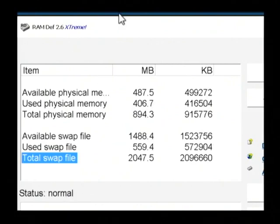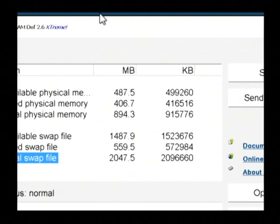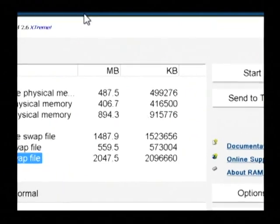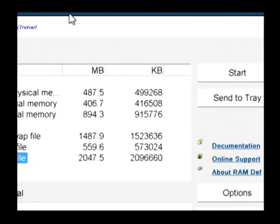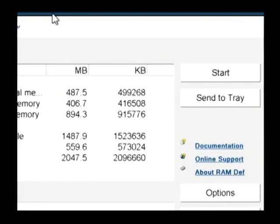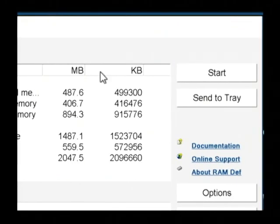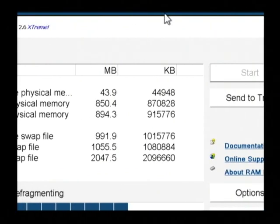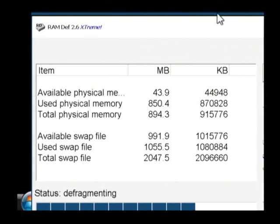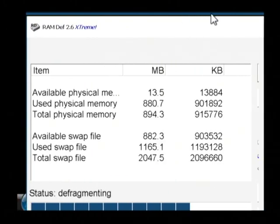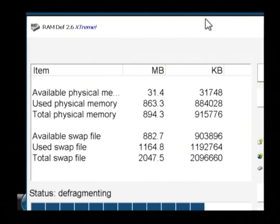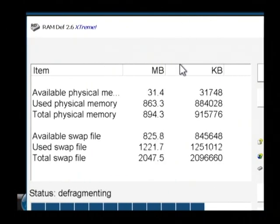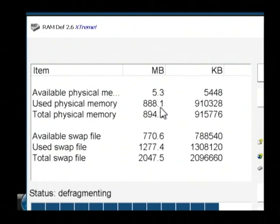So what we're going to do, now that we have this downloaded and installed, is simply click on the start button. As you can see, it's defragmenting the memory in my computer and reclaiming some memory that I'll be able to use.